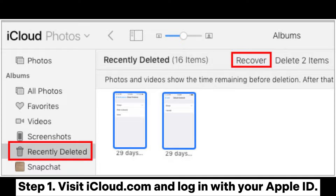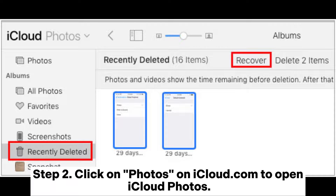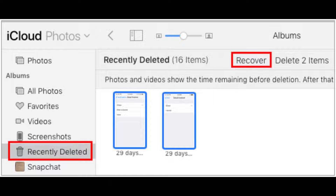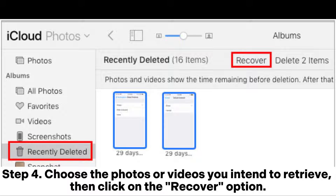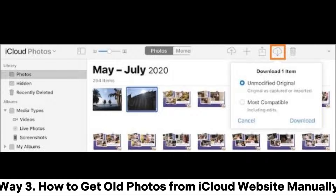Step one: visit iCloud.com and log in with your Apple ID. Step two: click on Photos on iCloud.com to open iCloud Photos. Step three: choose the Recently Deleted album on the left. Step four: choose the photos or videos you intend to retrieve, then click on the Recover option.